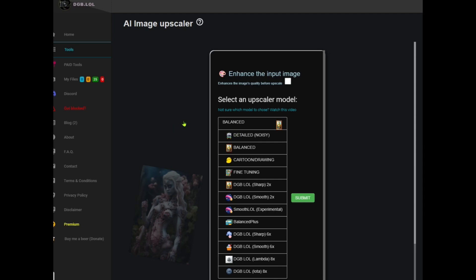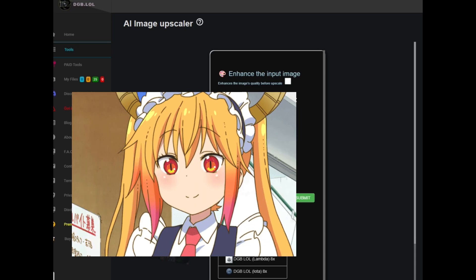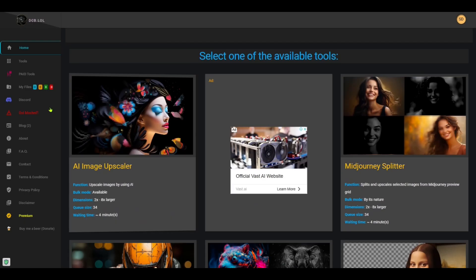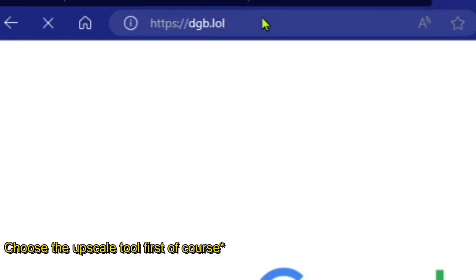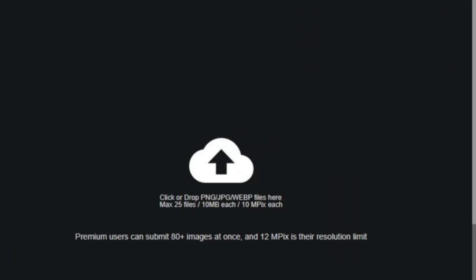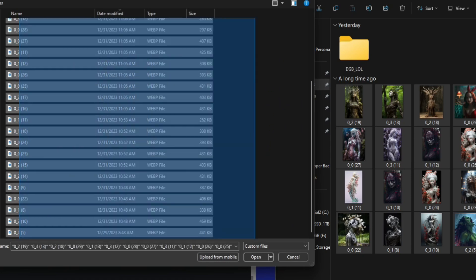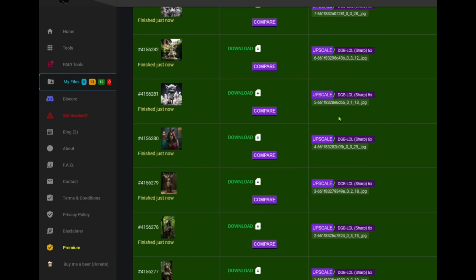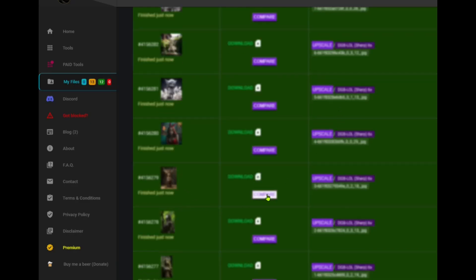There are upscale options such as sharpness upscale, smooth, fine-tuning, balance, or even cartoon for the anime and cartoon lover. You can choose the upscale that best suits your images. You can upload about 25 images at once for bulk upscaling. To upscale an image, simply go to dgb.lol, drag one or up to 25 images into the upload area, choose the style you want — I'll choose the six times sharp — and that's it. You have a great product grown six times in resolution.